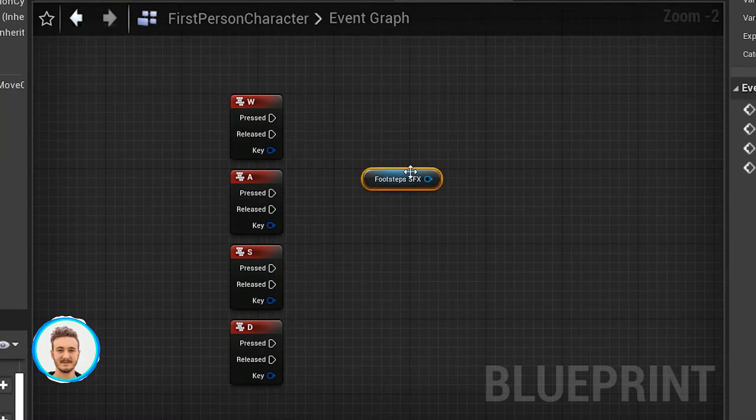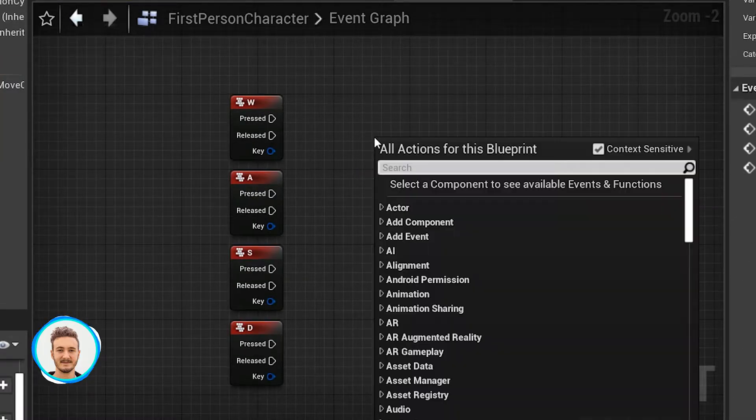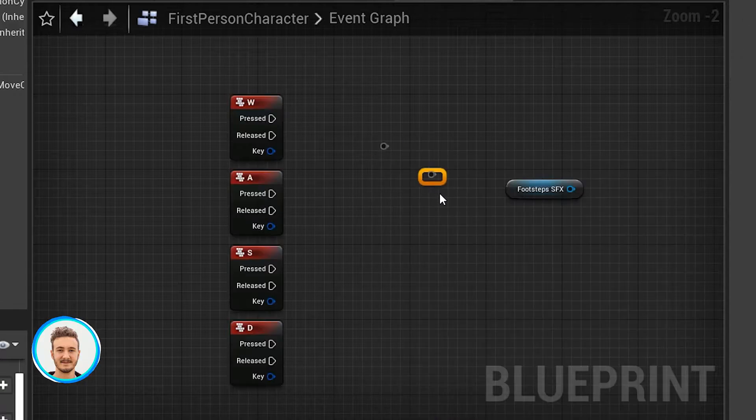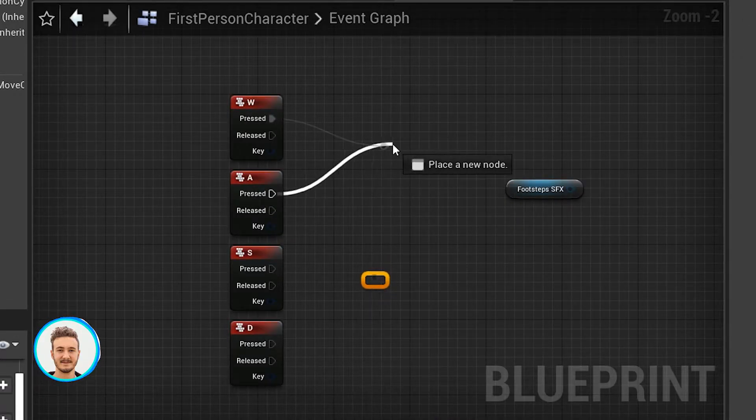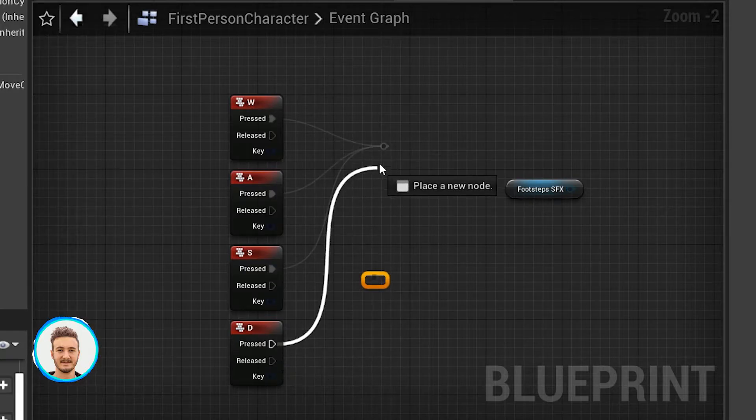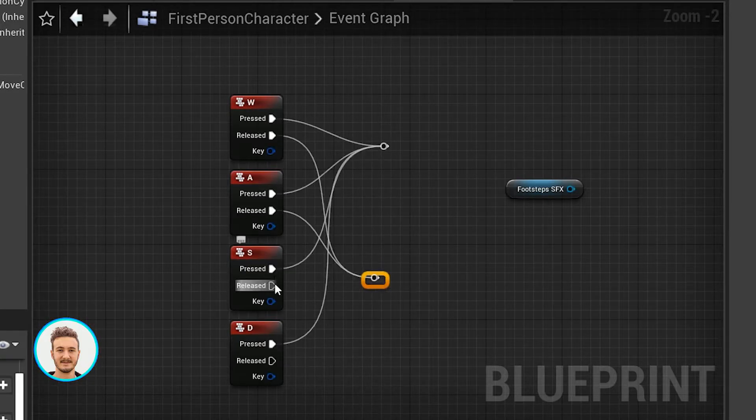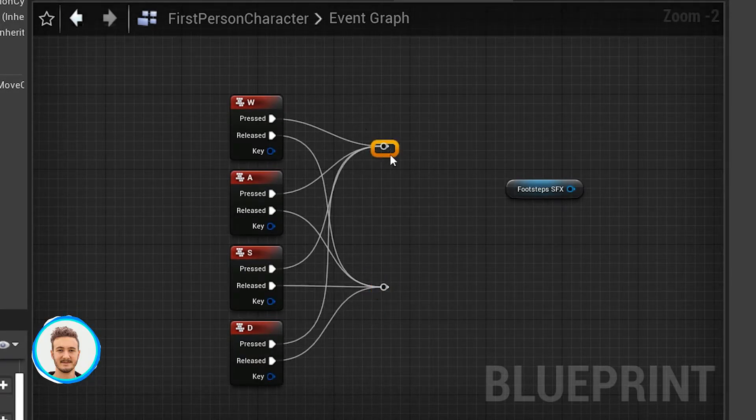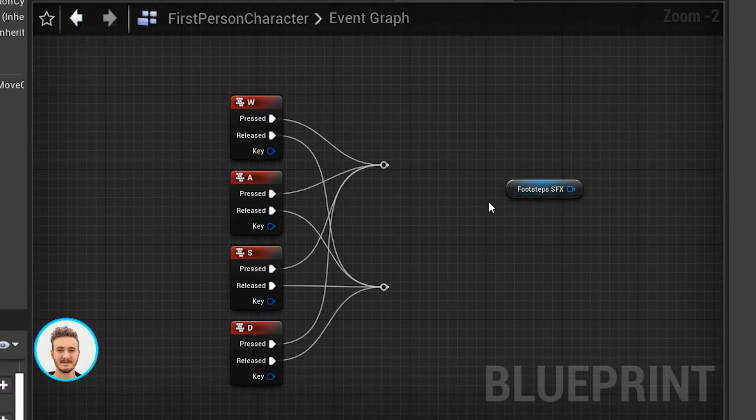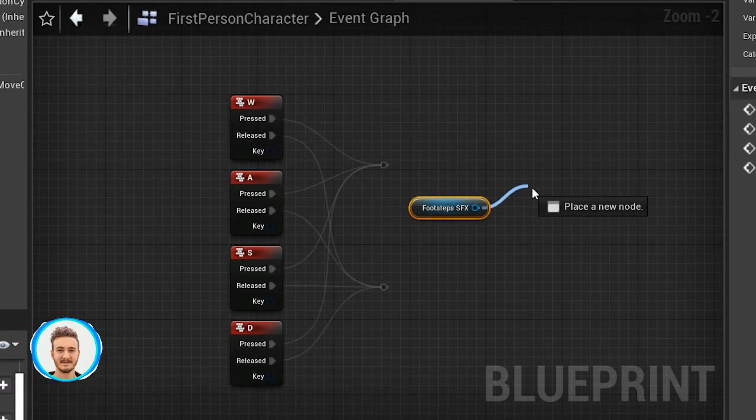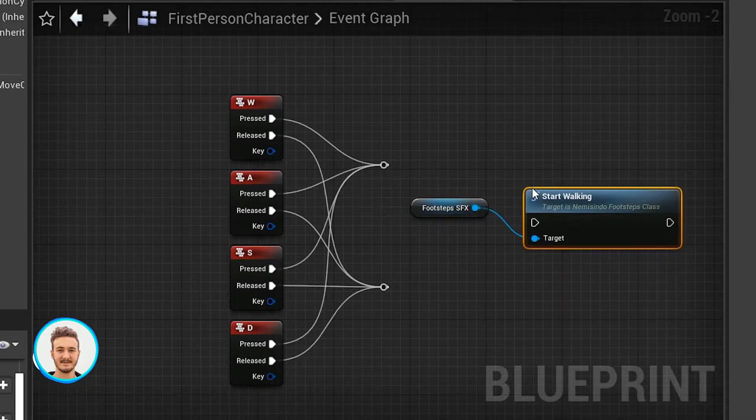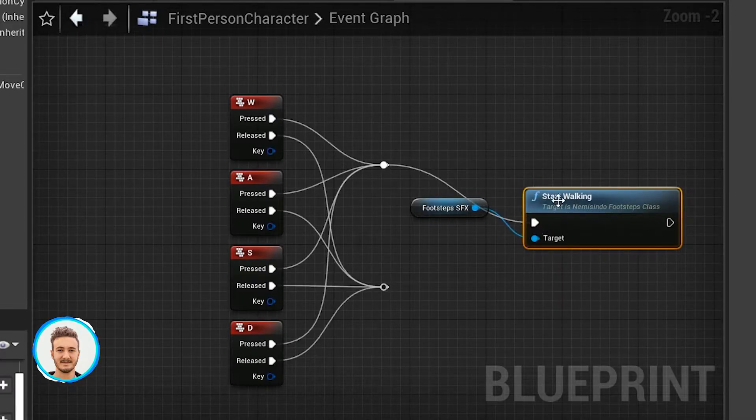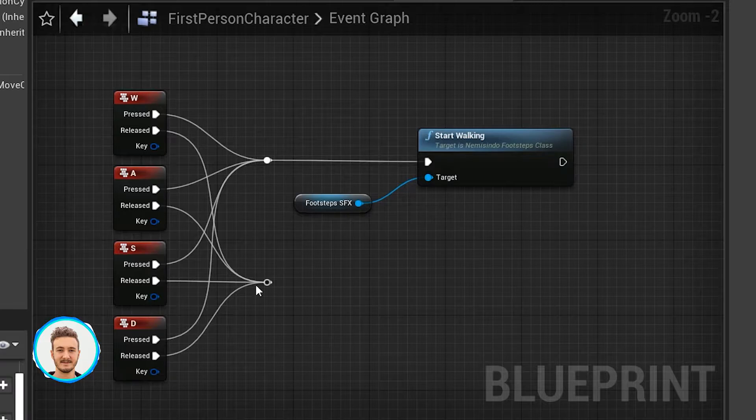The first thing I'll do is get references to each of our control keys. I'm using WASD. I'm going to get a reference to footsteps here. I'll add two reroute nodes. I'll link the pressed event of each of these to the first one.